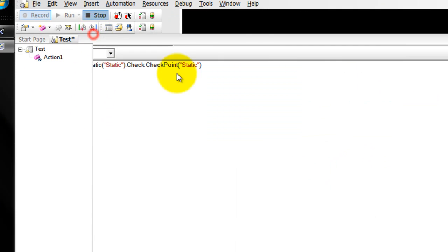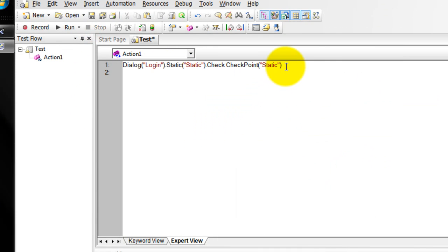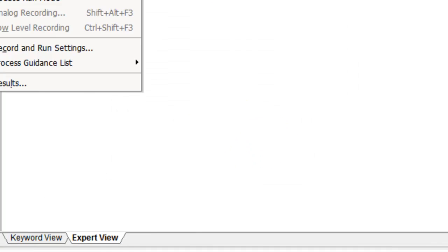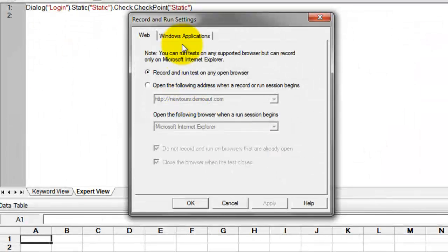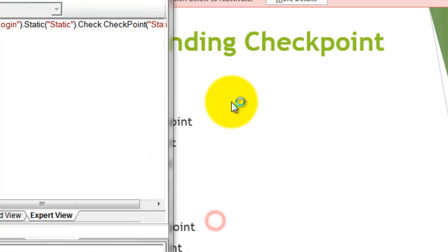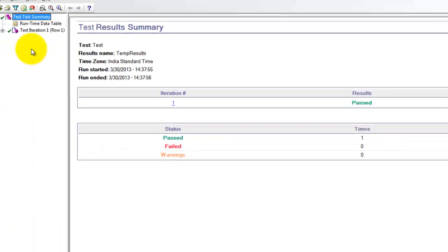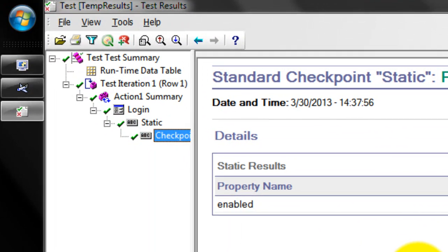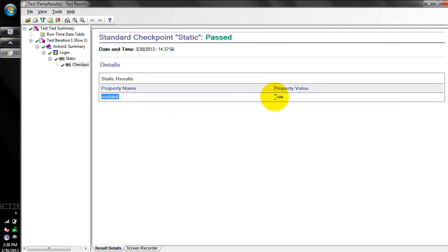Now click on Stop. In the QTP script, you can see one more line of code has been added. To verify it, run the script now. In the results, you can see the checkpoint is passed — the particular image is enabled and the property value is true.